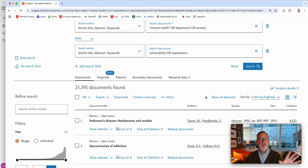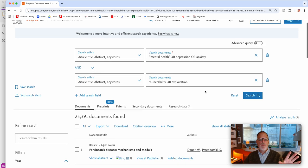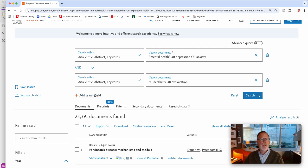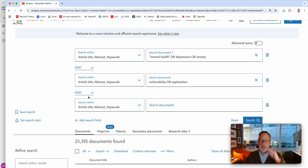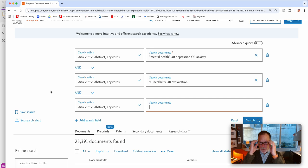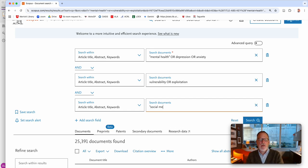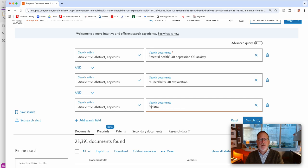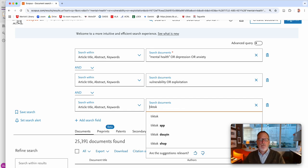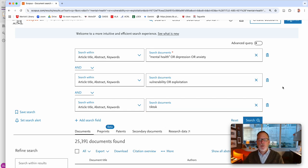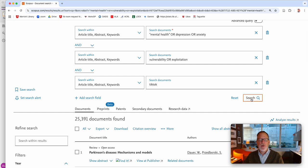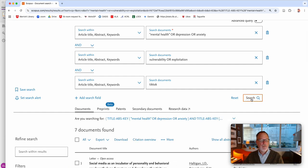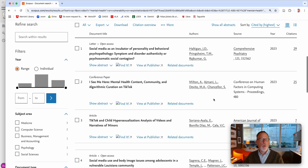Are you thinking of a particular vulnerability or a particular exploitation or a particular context? So that might be one that you add. Like, since we're looking at technology, social media, you could do social media or TikTok, or you could just pick any one. So TikTok is being picked on for younger people's vulnerability and exploiting them. Let's see what happens with just TikTok. Oh, look at that. Oh my gosh.